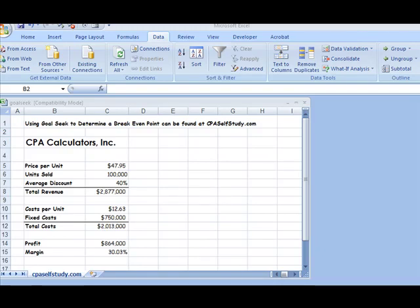Hi there. In this segment, I'm going to show you how to use Goal Seek in Excel 2007. It's pretty much the same if you're using Excel 2003, so you can follow along regardless of what version you have. If you want to download this file, you can do that by going to my website, CPAselfstudy.com.